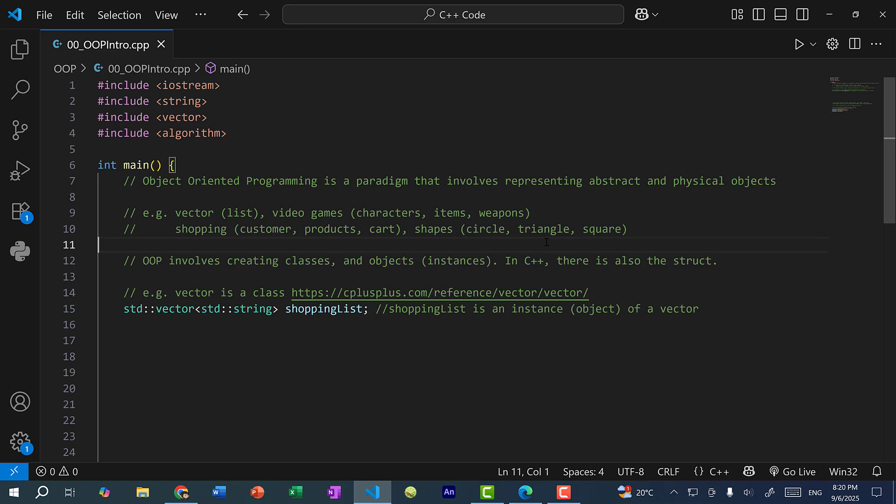So for this introduction video to object-oriented programming, I will mainly focus on the vector since we are familiar with how a vector works. So object-oriented programming involves creating classes and objects. So objects are also referred to as instances of a class. And in C++, there's also another concept called a struct, which is essentially the same as a class, except there's one minor difference, which I will go over in a later video.